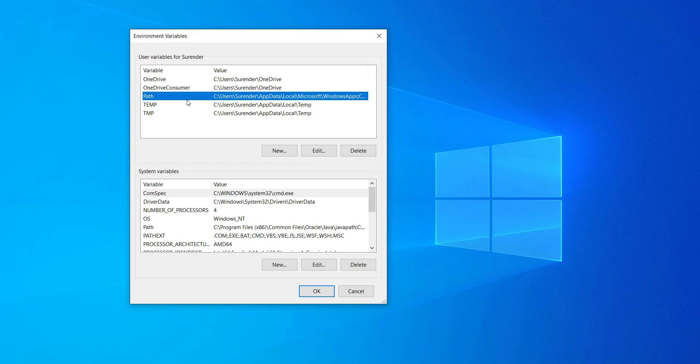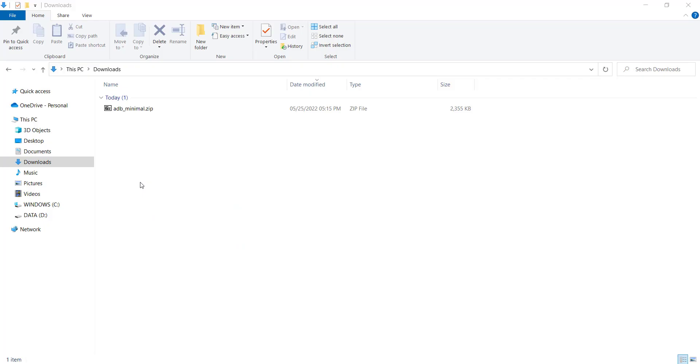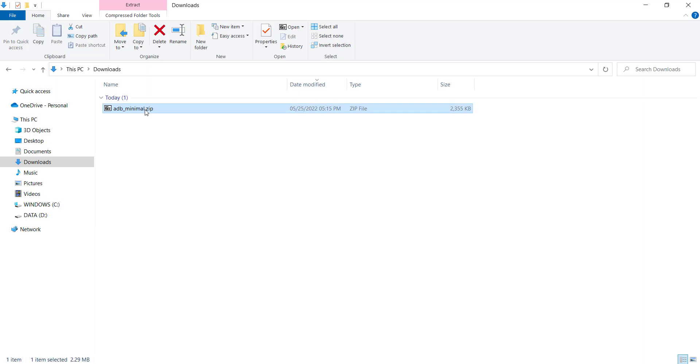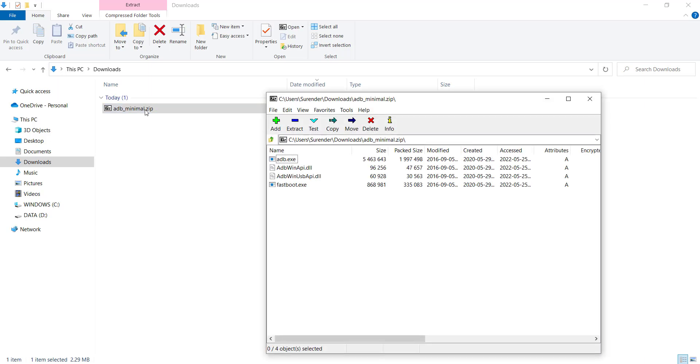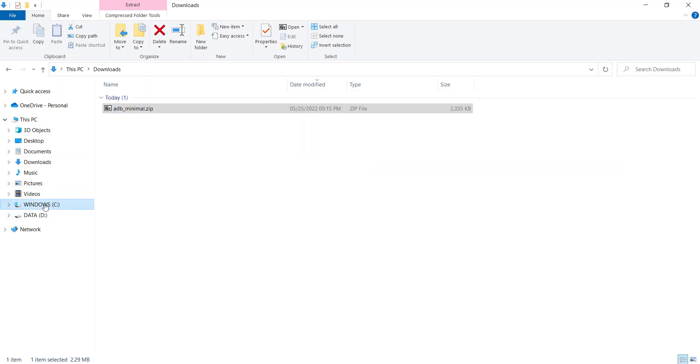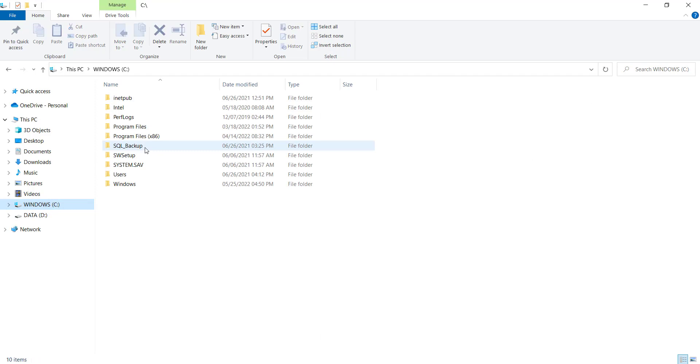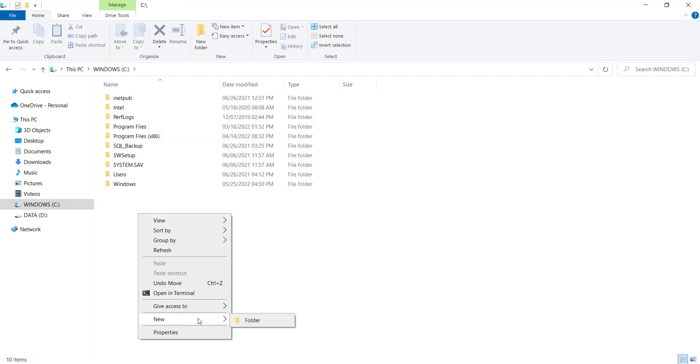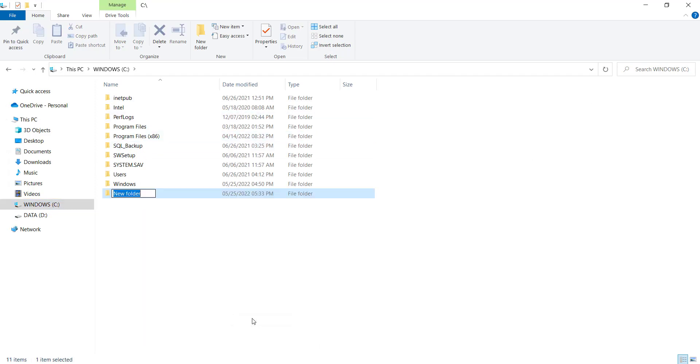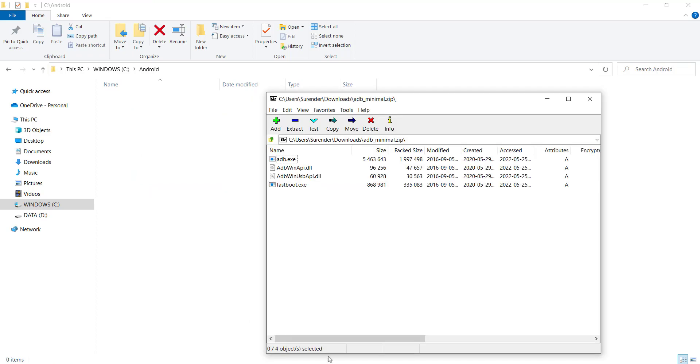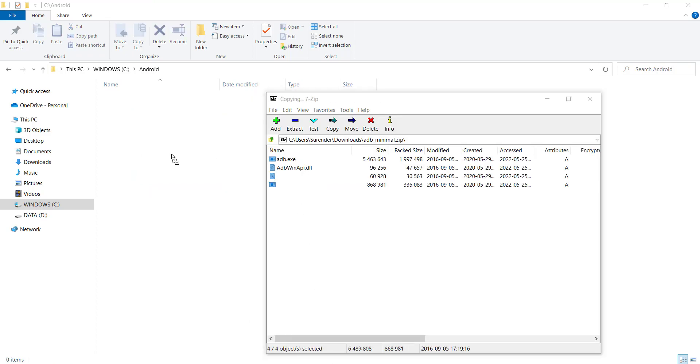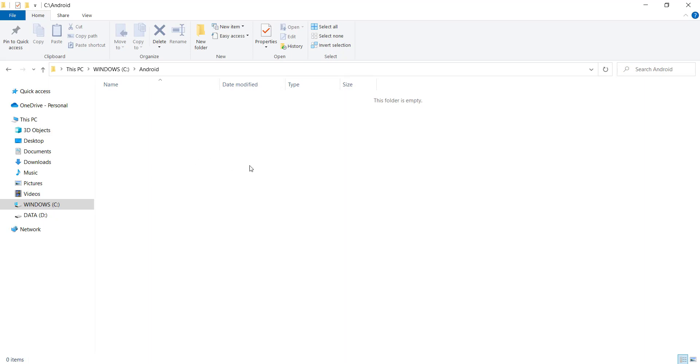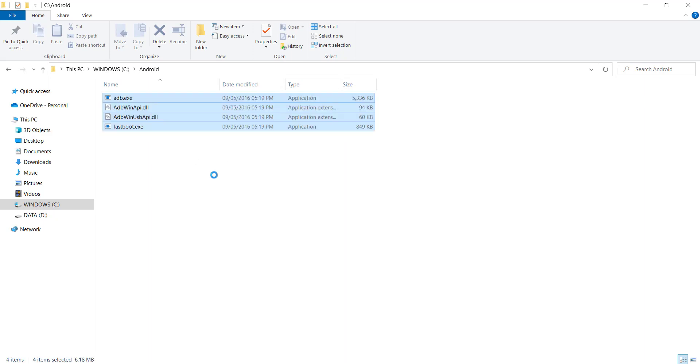I will leave the download link in the video's description. This is the ADB minimal zip file that I downloaded earlier. So open it up and extract all the files into my C drive inside a folder named android.